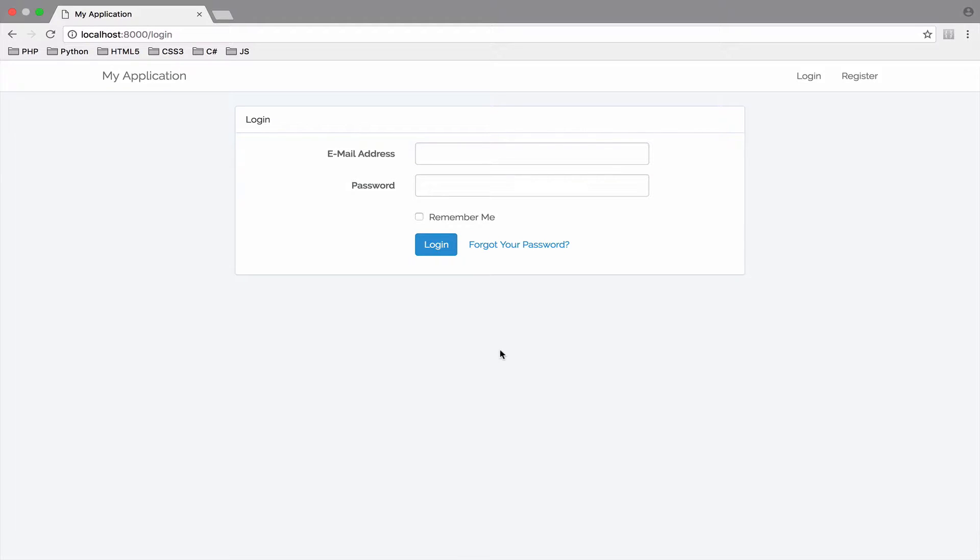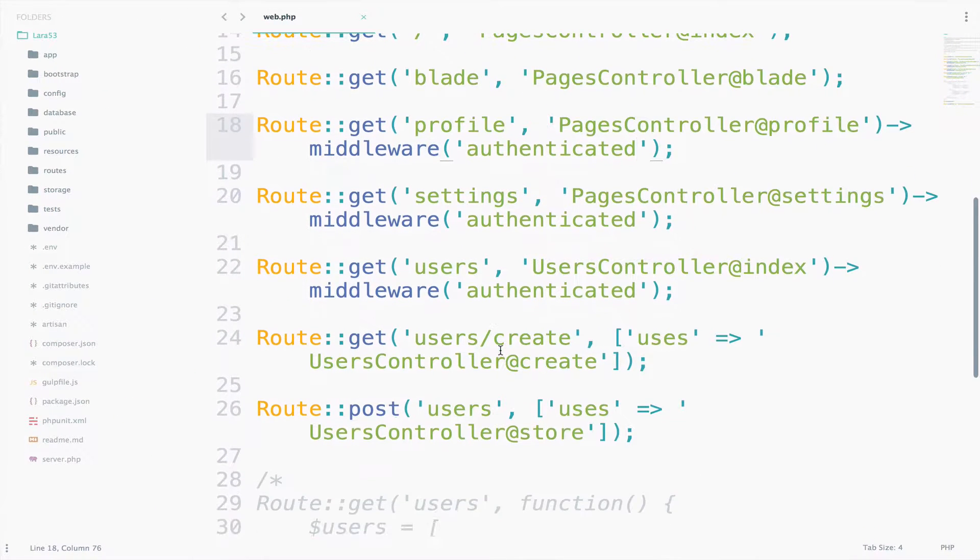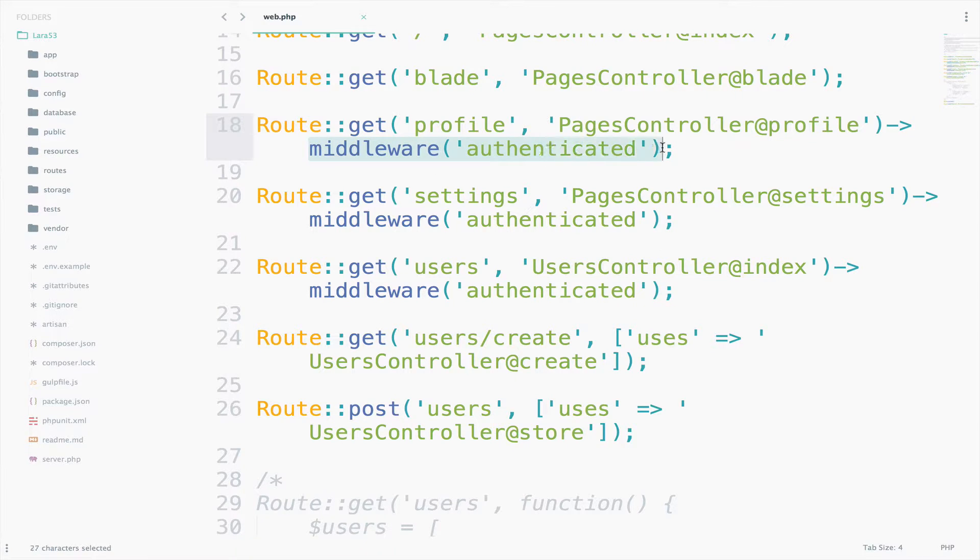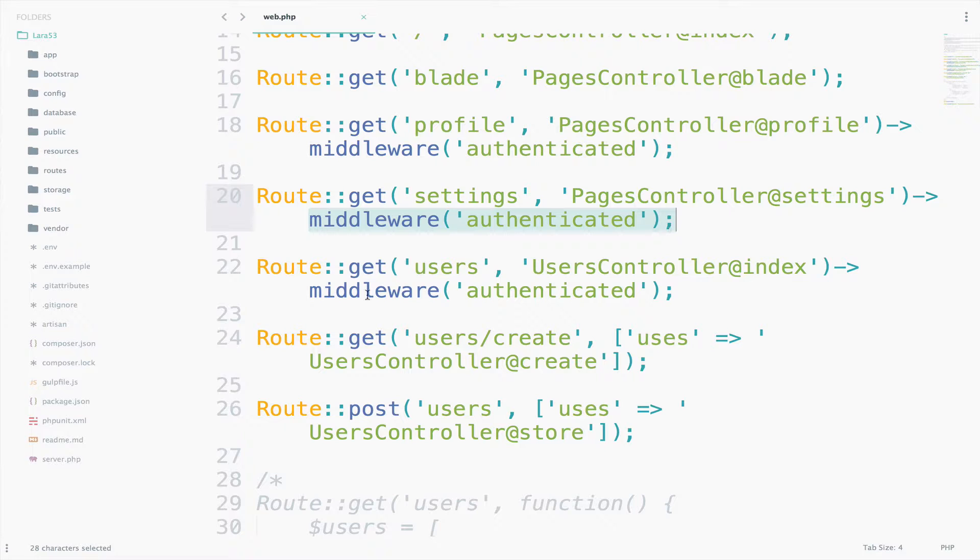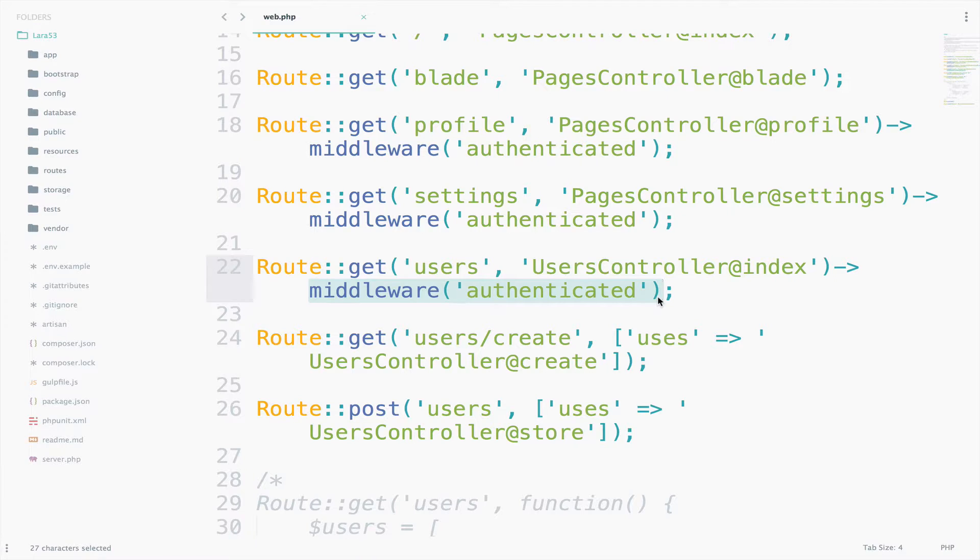Let's take a look at the web file. I don't know about you, but I just applied the authenticated middleware three times: here in the settings and also in the users. And this is just for the tutorial. What if this was a real project? What if the authenticated route should be applied to 100 routes? Do we go and manually write middleware authenticated every single time?